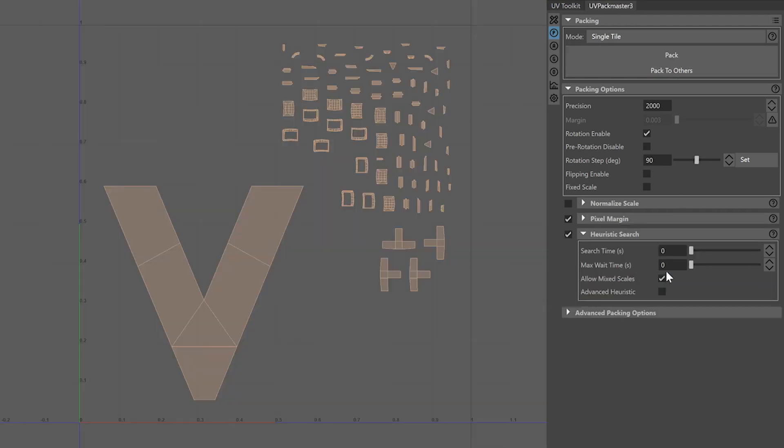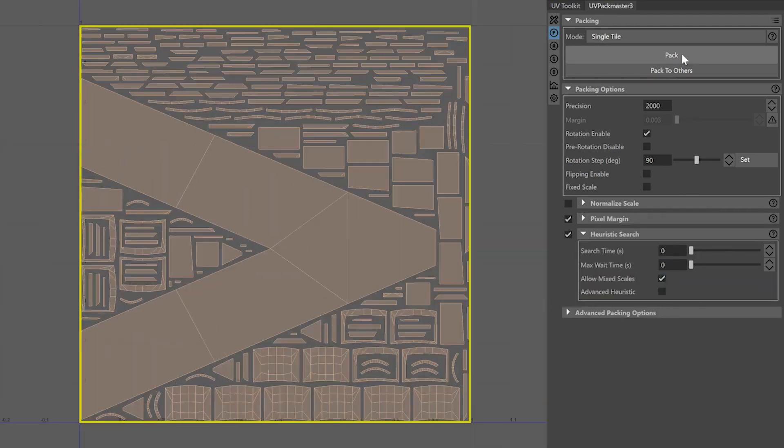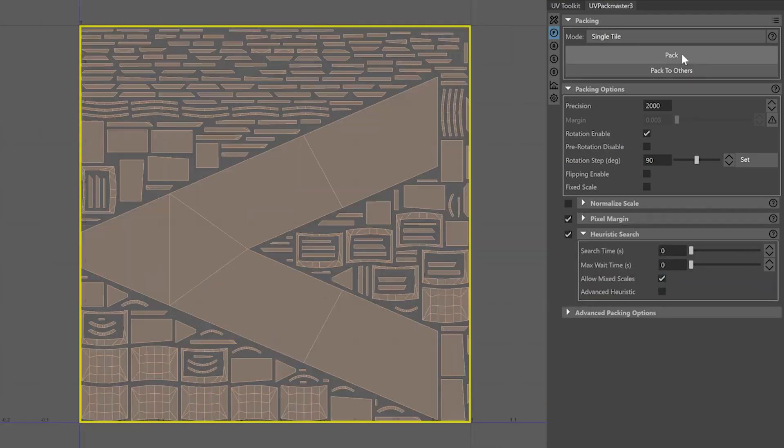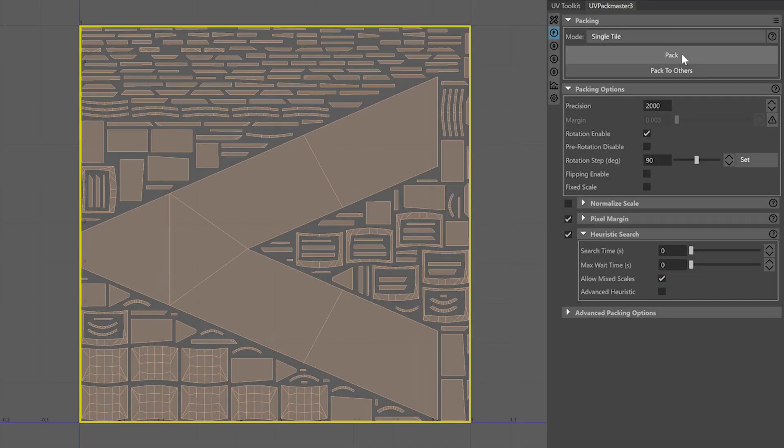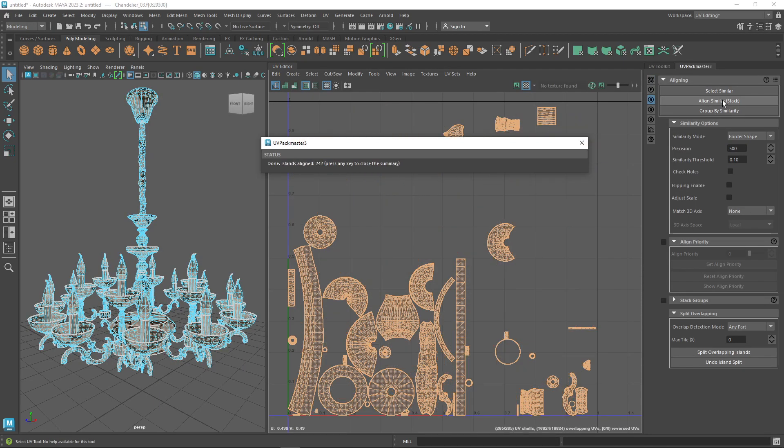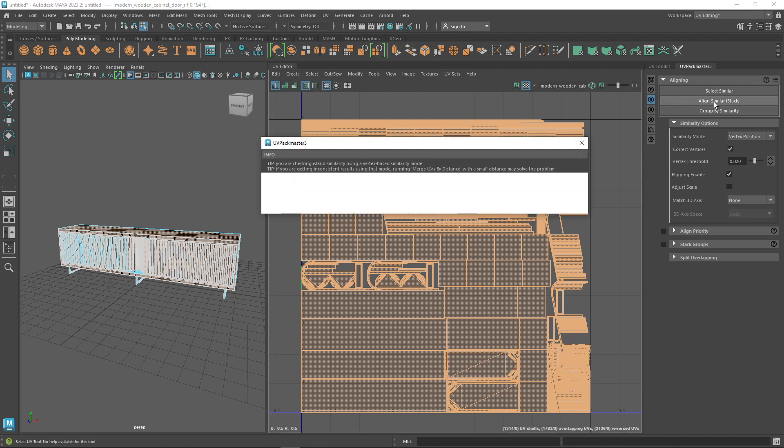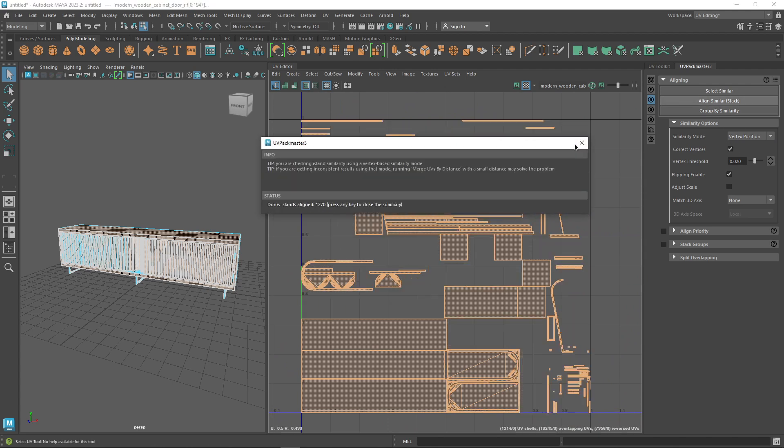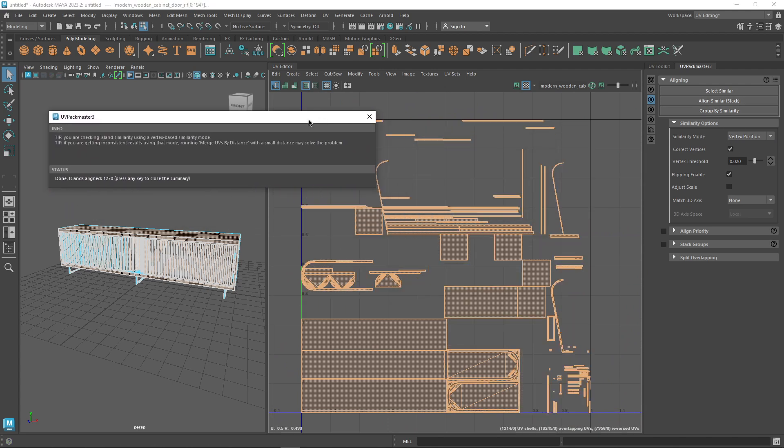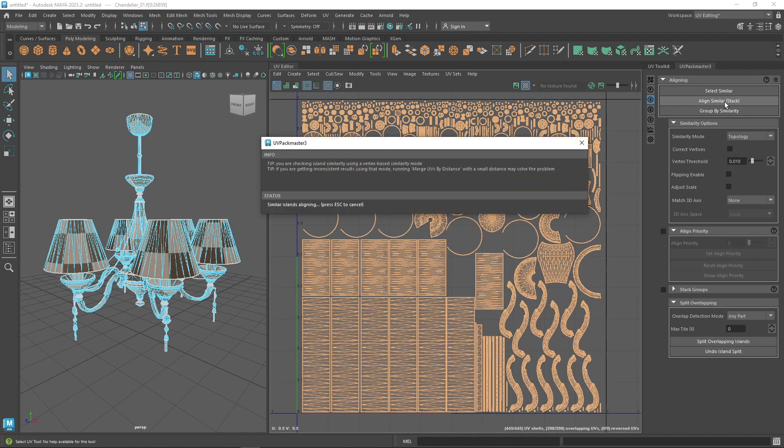Combining stacking and packing into a single click operation. Yes, stacking. That's because UV Pack Master is not only a UV packing tool but also a UV stacking tool.